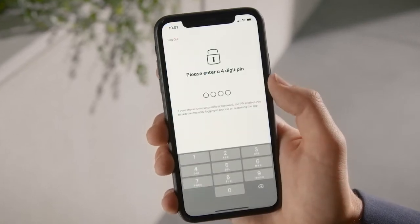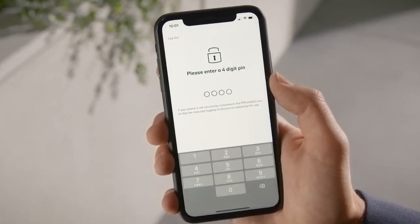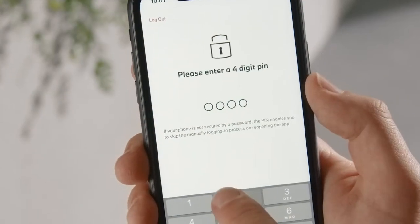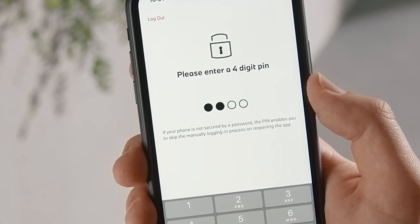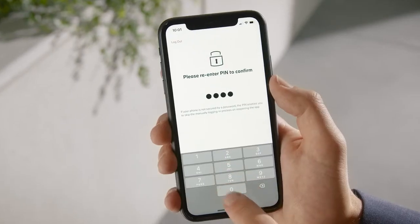Define a four-digit PIN to ensure that no other person who has access to your phone can make changes to your BMW's settings.